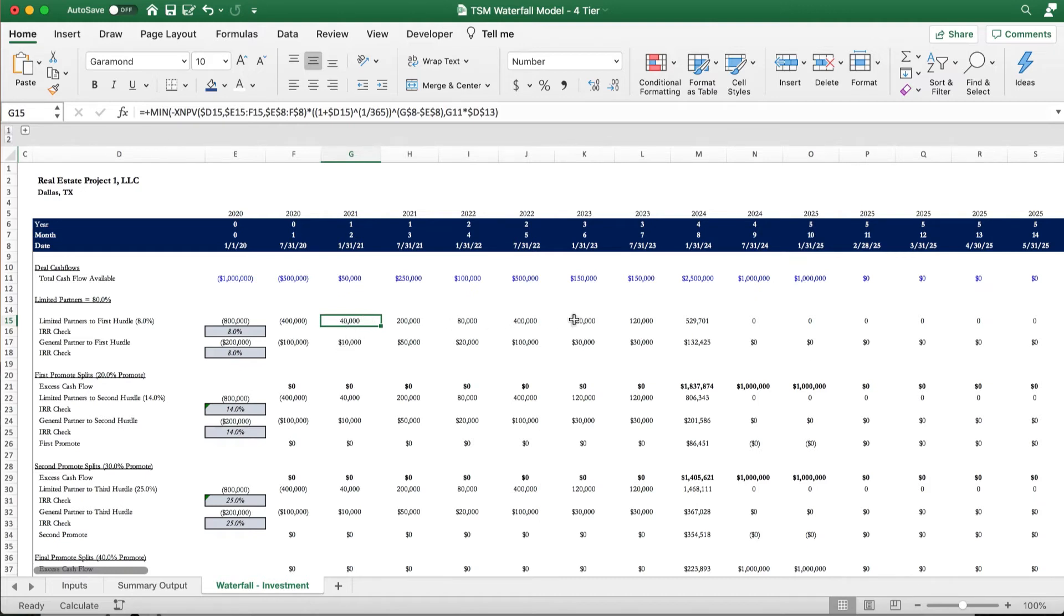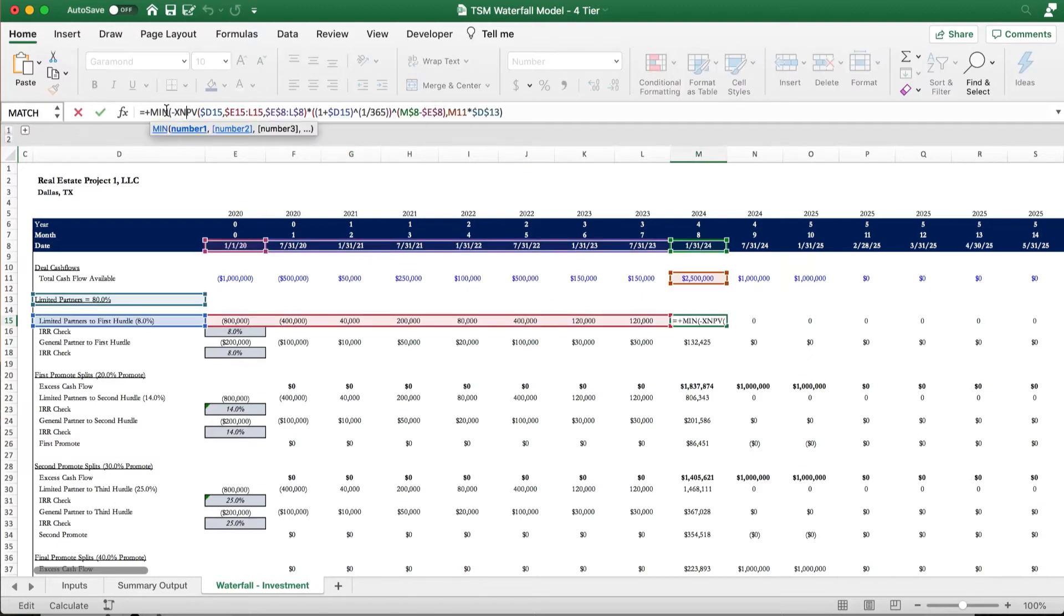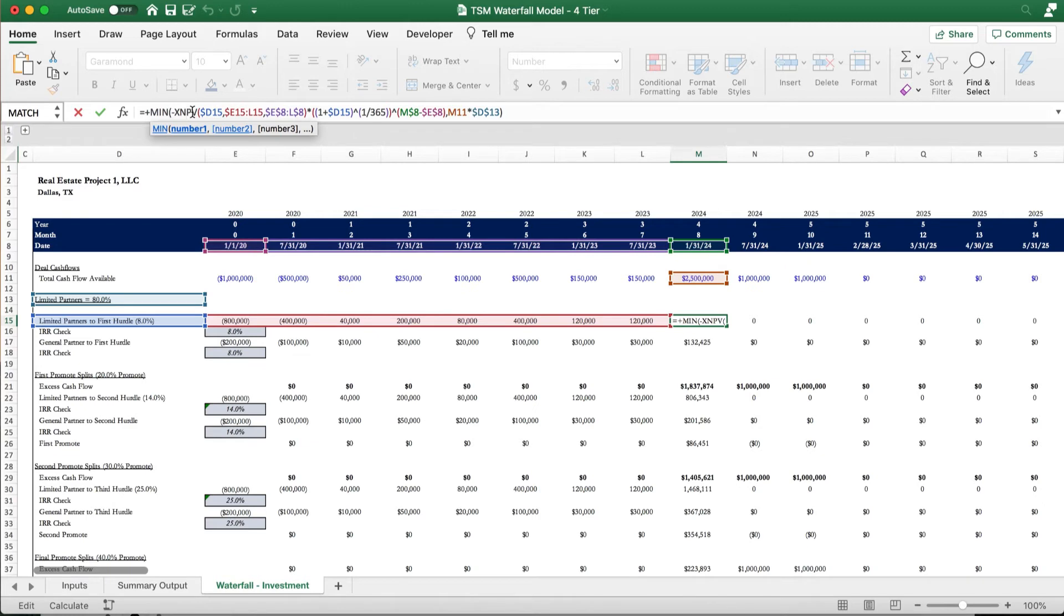If we dive deeper into this formula, we see we have minimum and then we have negative XNPV. We have XNPV as a negative for better comprehension because when calculating the XNPV, our XNPV would be negative until we reach that hurdle. So just for comprehensive understanding, we change that XNPV to negative.